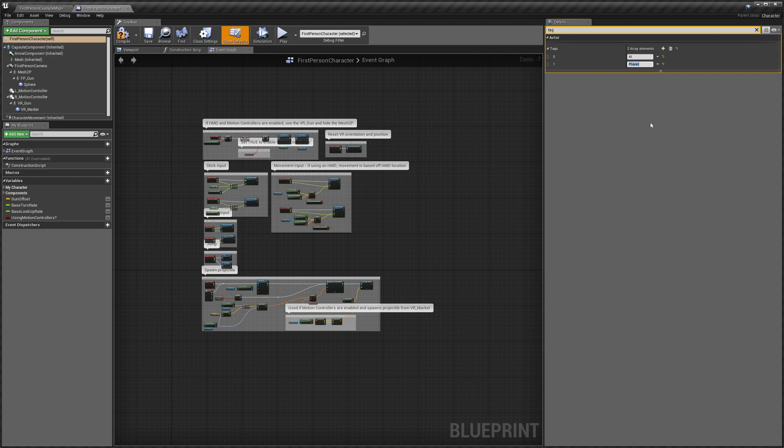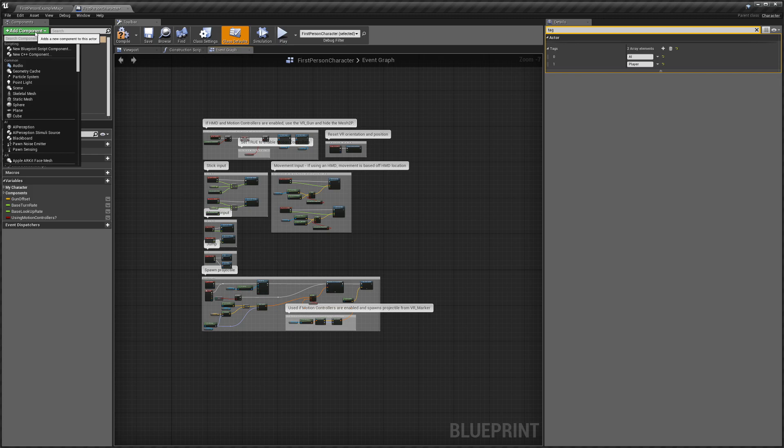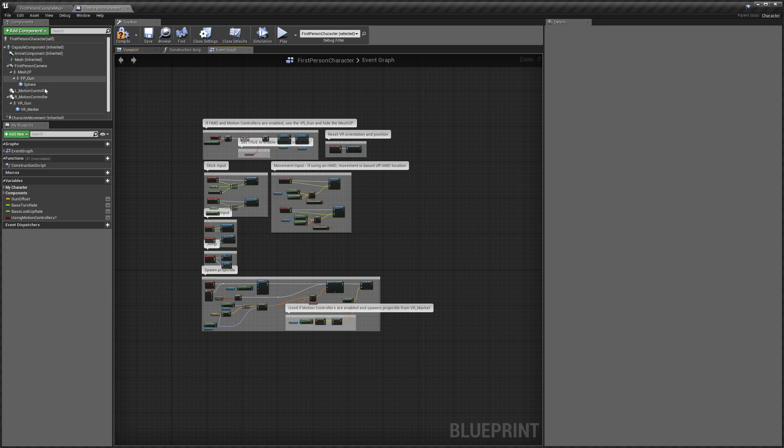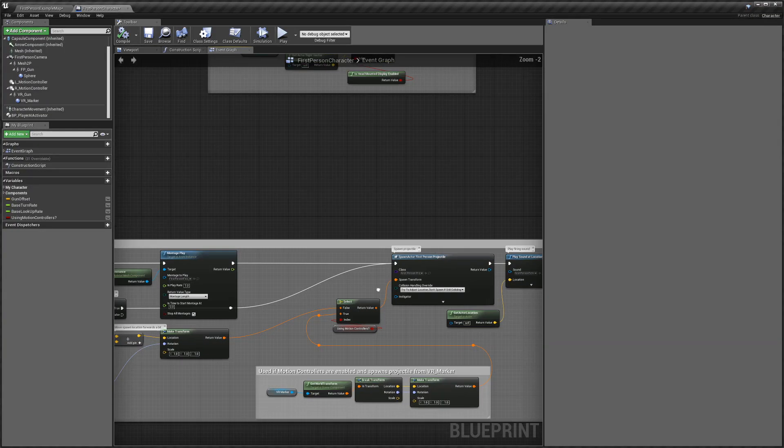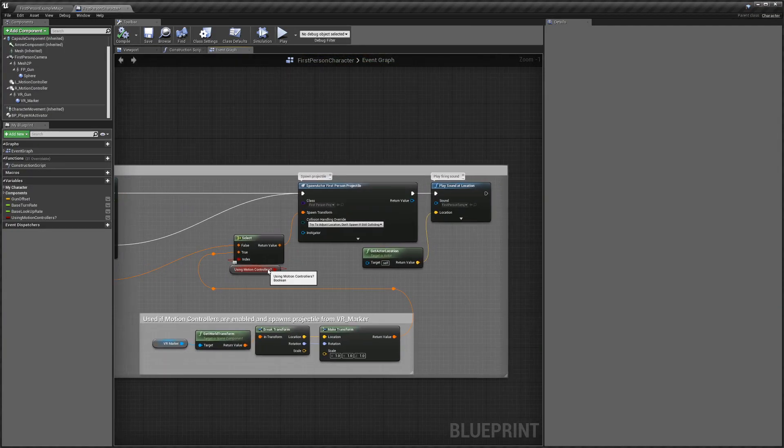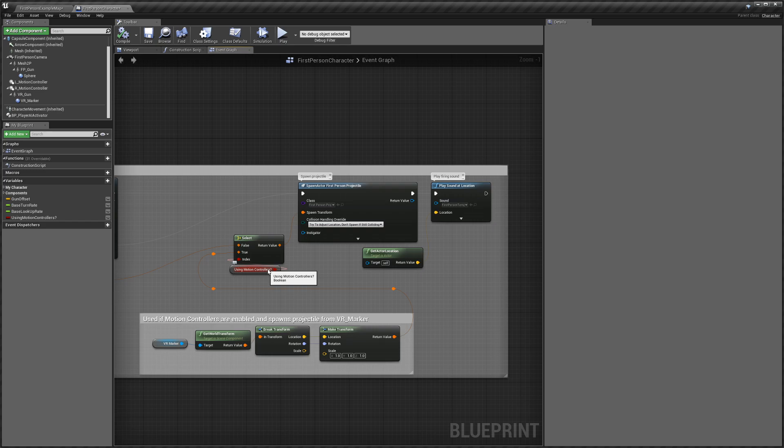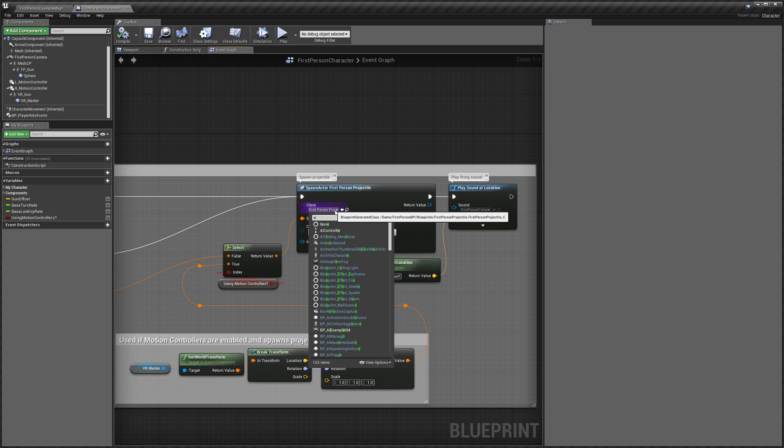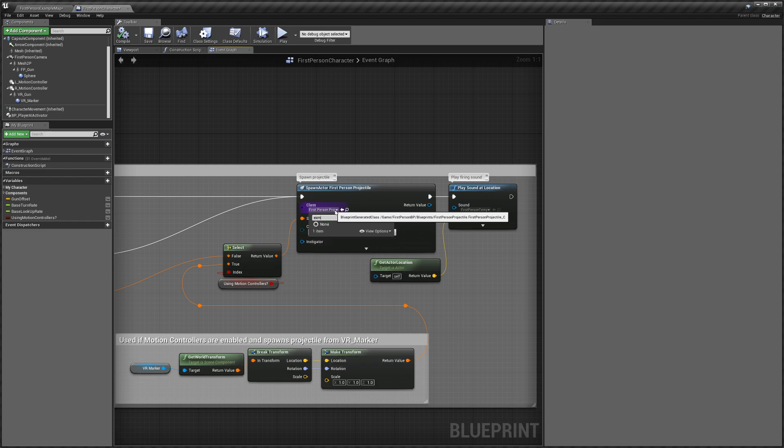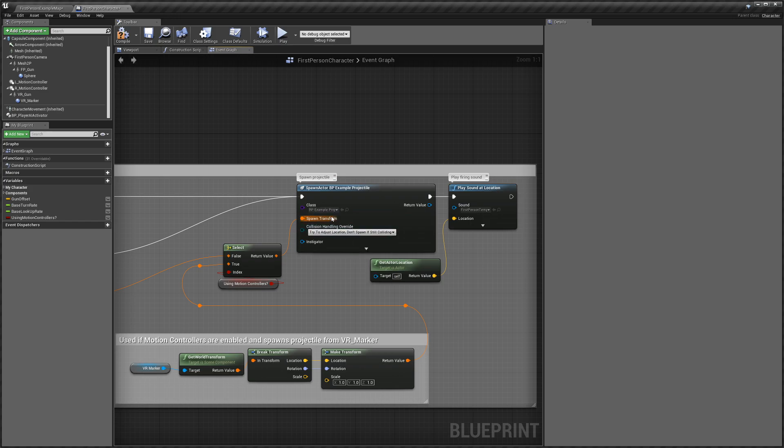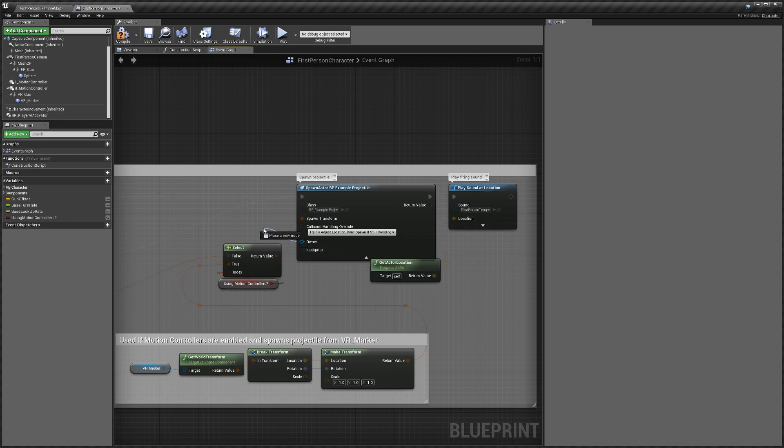And then over here, obviously it will be different for every project because if you have your own weapon system it will be slightly different. For this I'm just going to be changing the first person projectile to the example projectile that comes with Smart AI. So it's that one, and I'm going to click the dropdown option here, drag out from owner, and do self like that.